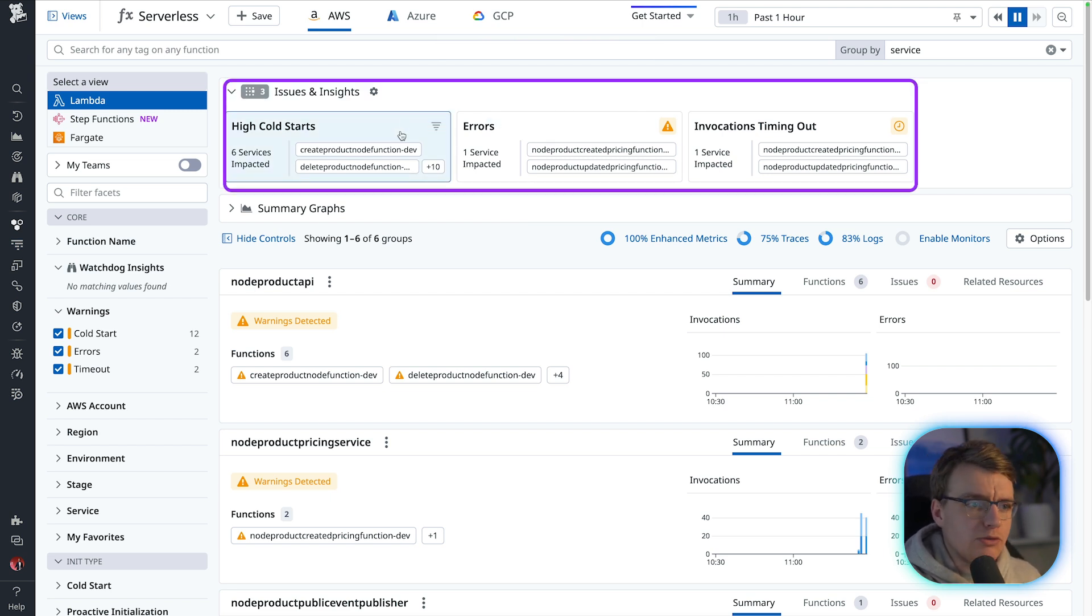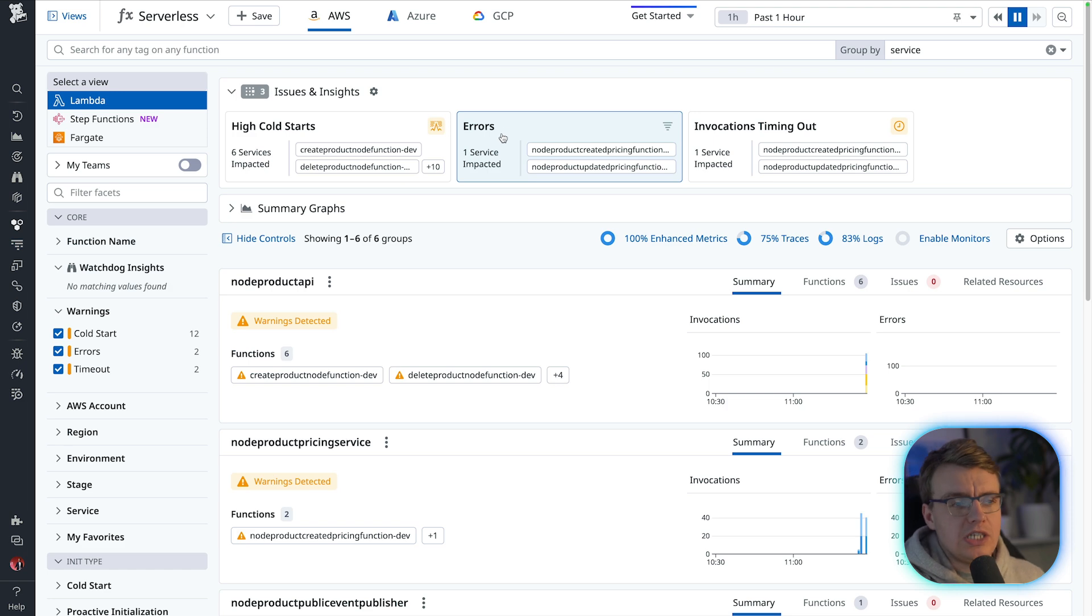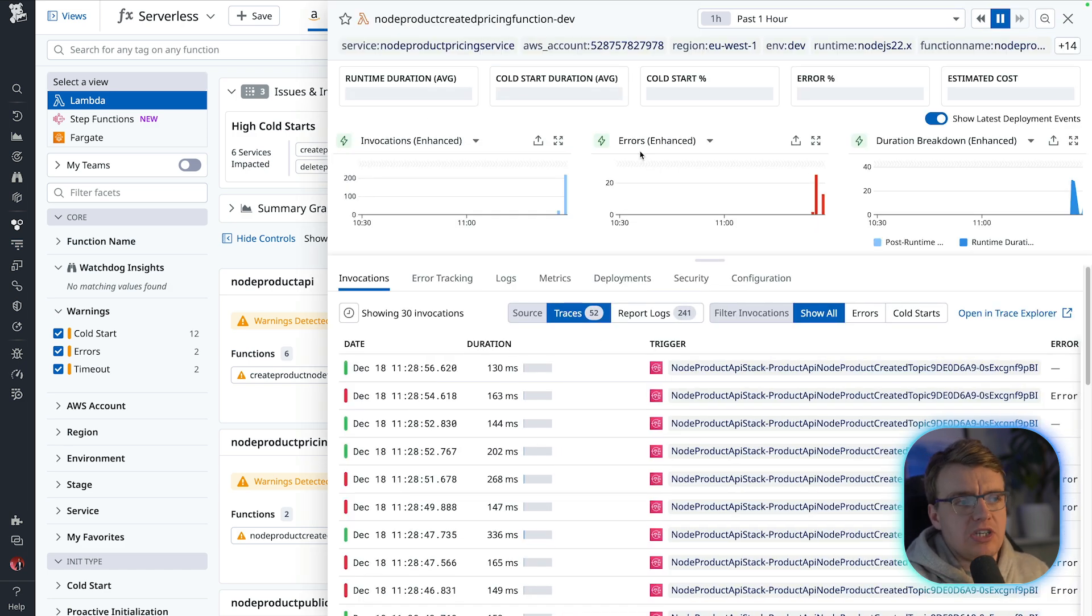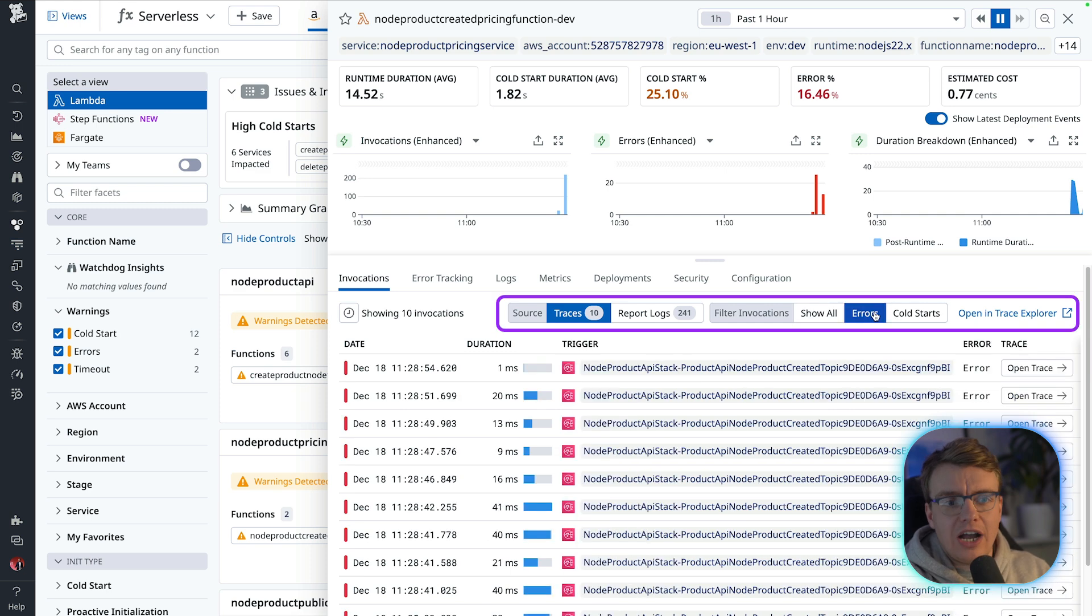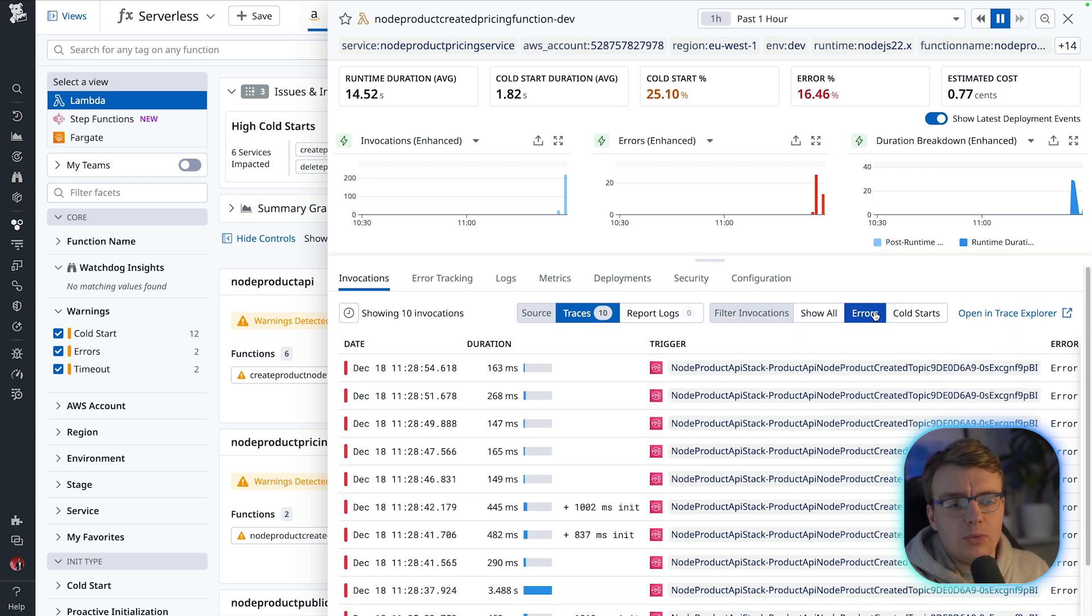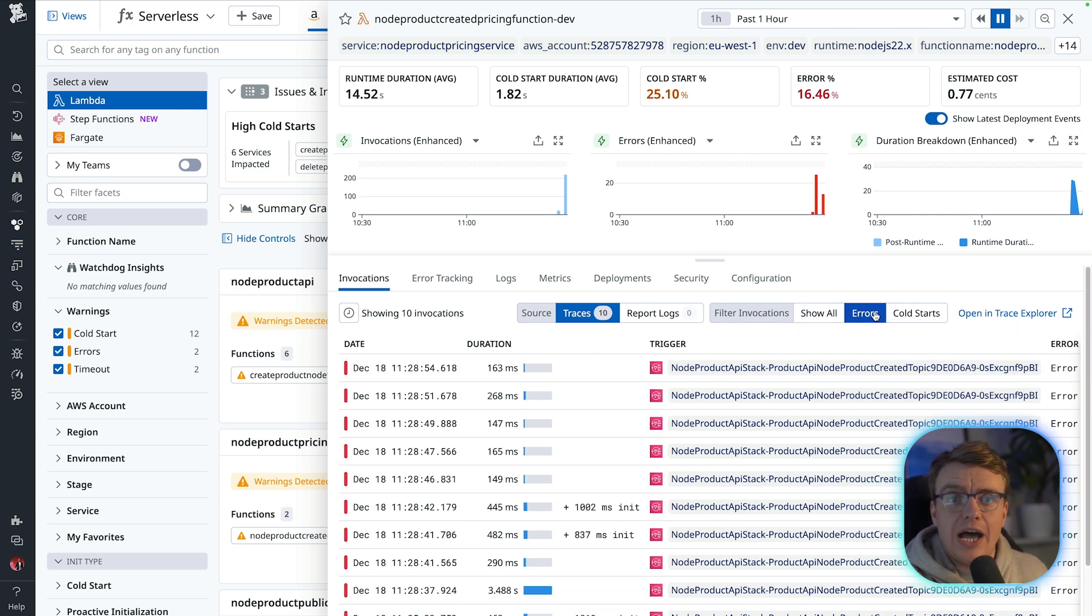You can see high level cold starts, you can see errors, you can see invocations timing out. You can even look at specific functions that are having errors and dive straight down into the specific invokes that actually have an error.